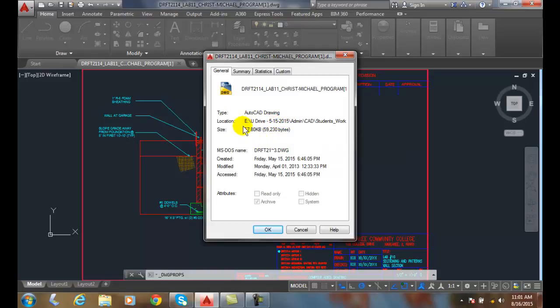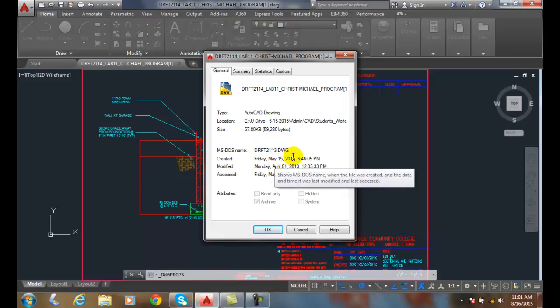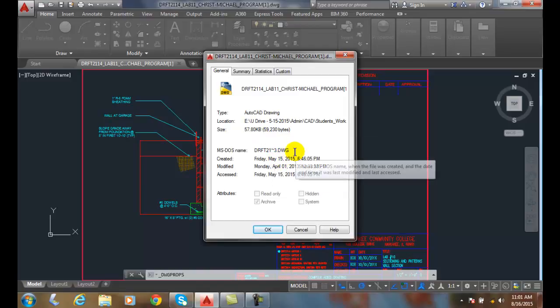It tells me the location of the file, so it gives me the path, the drive letter and the path. It gives me the size of the files in kilobytes. It gives me the MS-DOS name. DOS was the old Windows operating system, before there was Windows, it was the operating system.